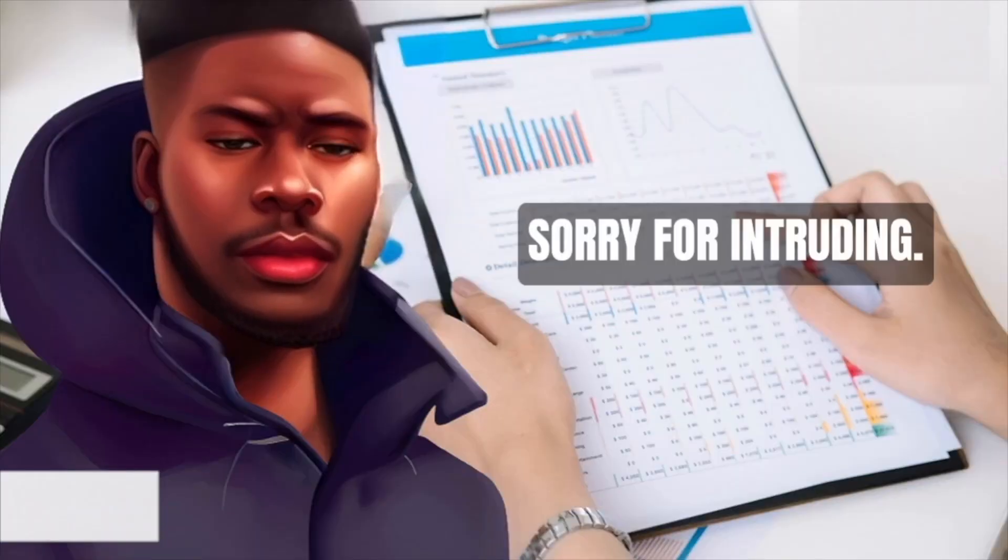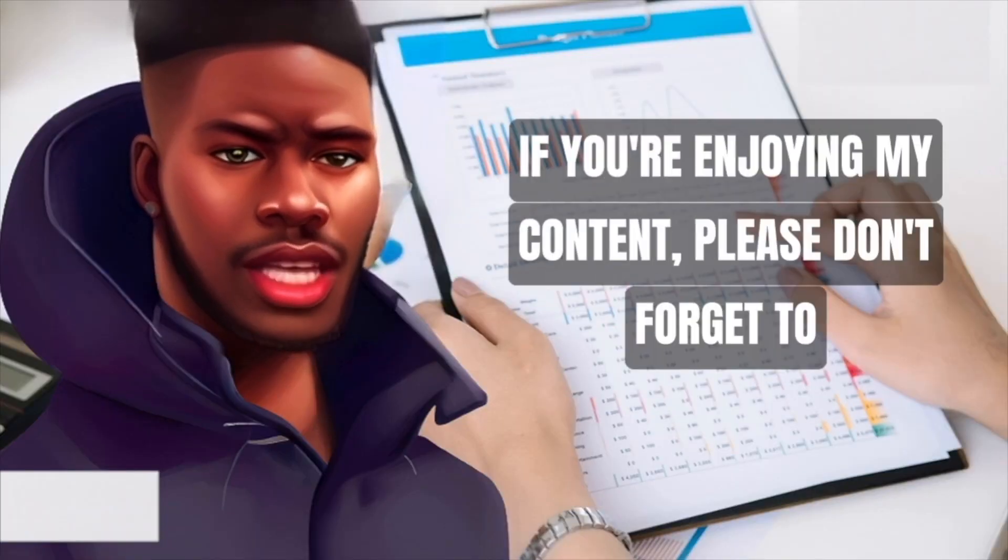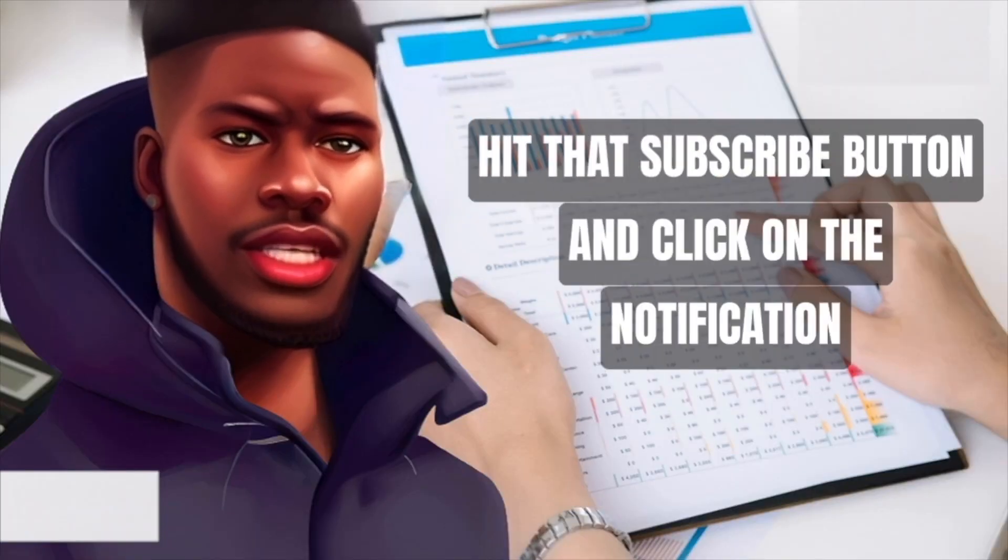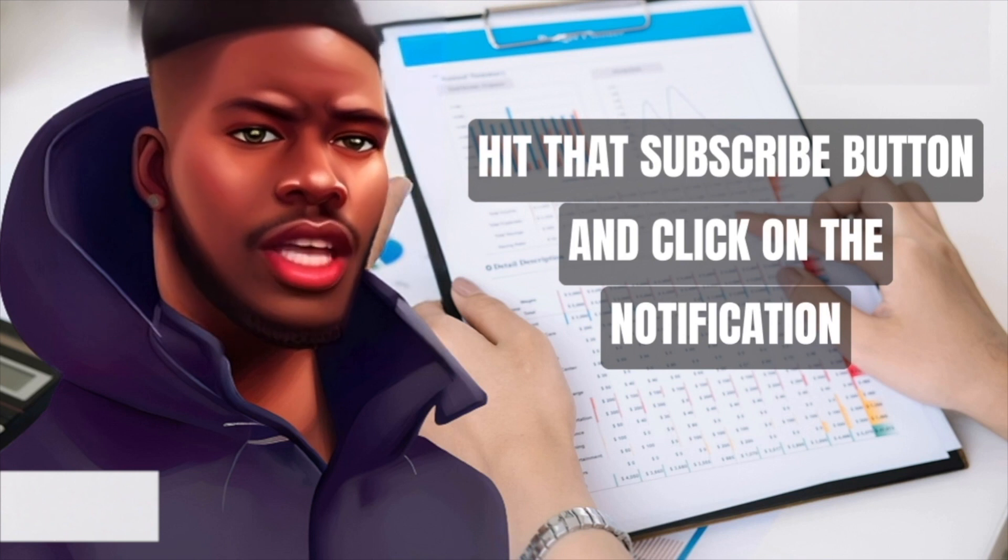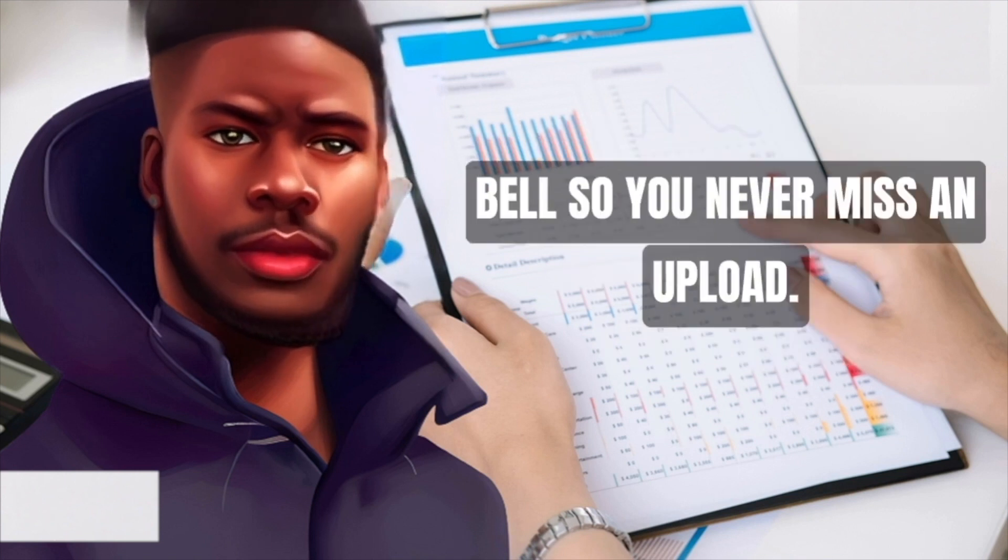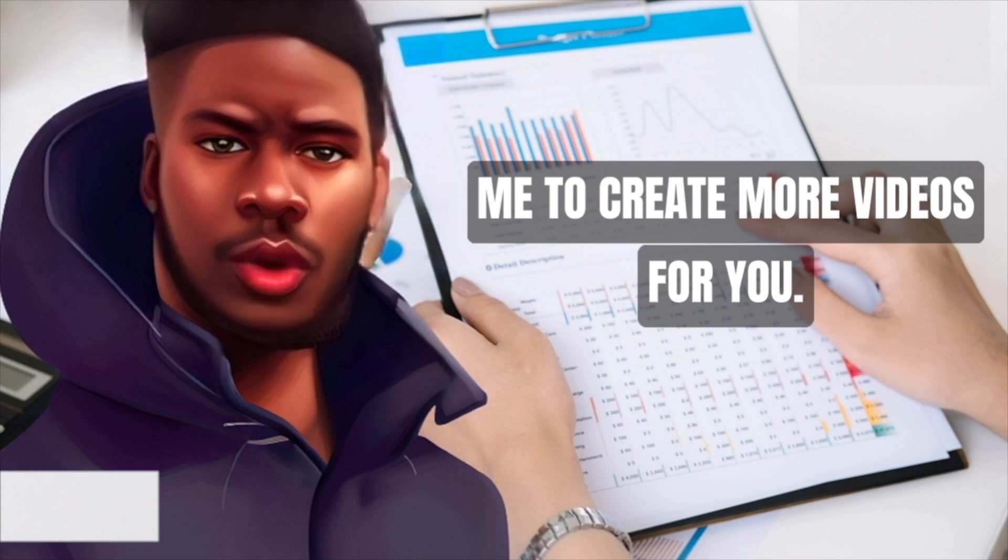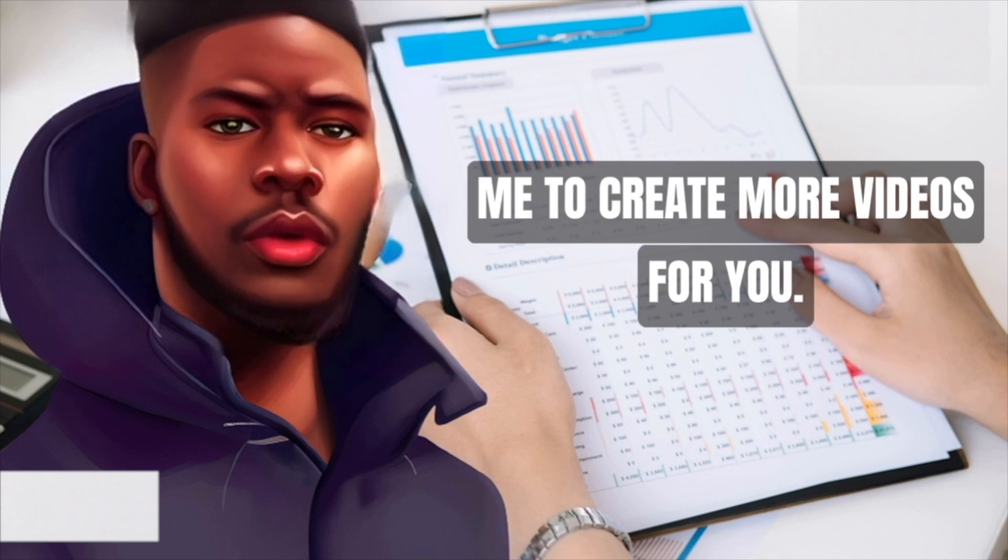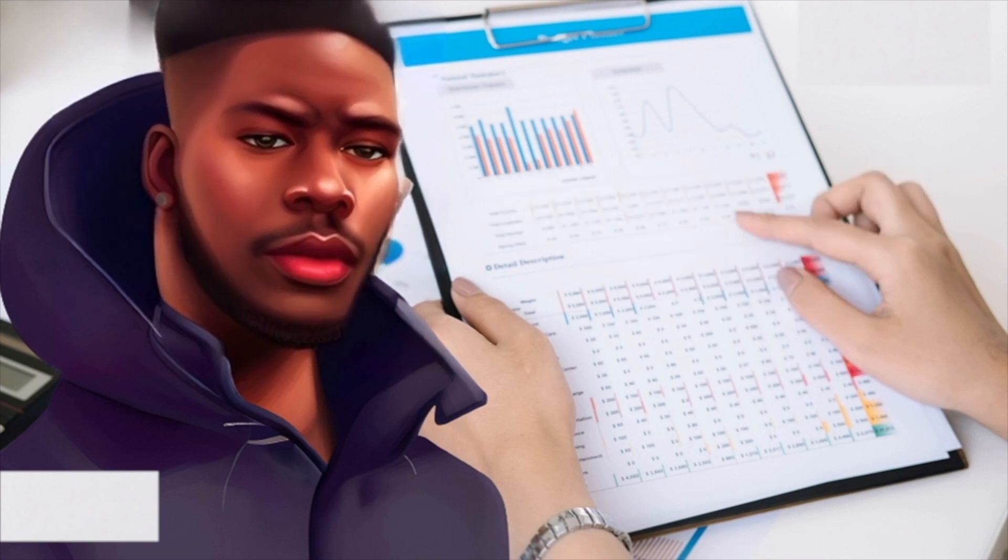Sorry for intruding. If you're enjoying my content, please don't forget to hit that subscribe button and click on the notification bell so you never miss an upload. It really helps me out and allows me to create more videos for you. Thank you so much for your support.